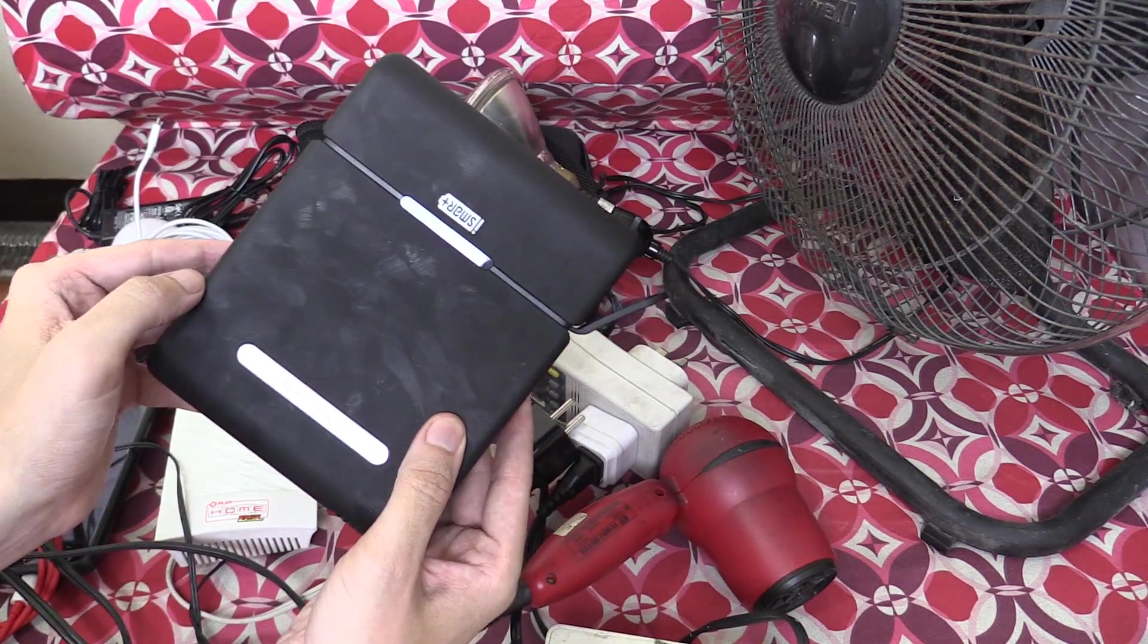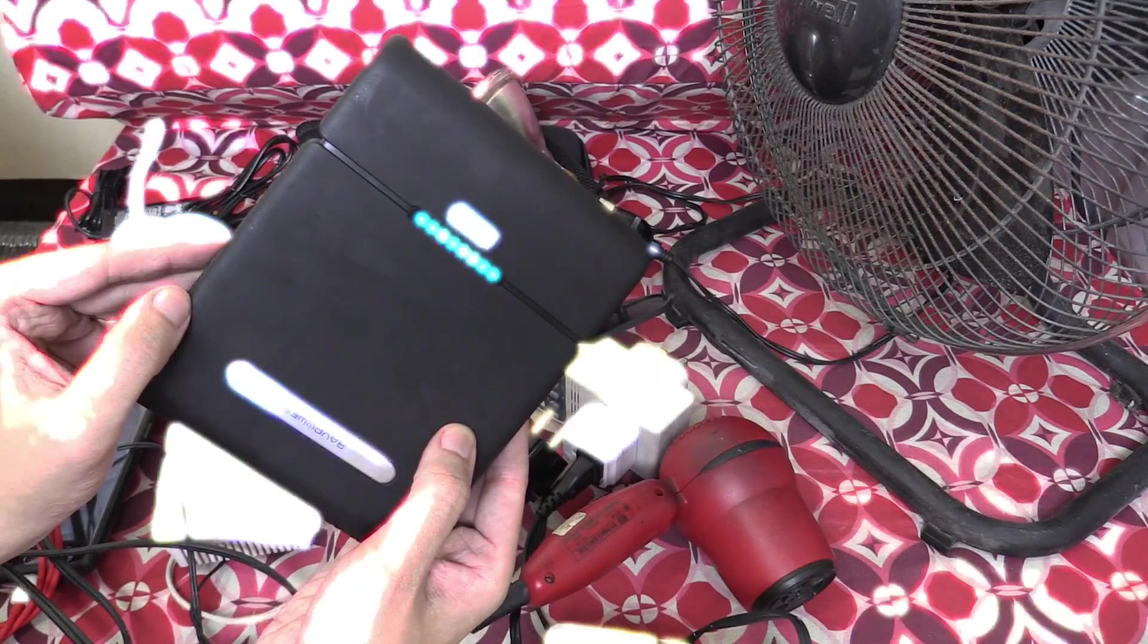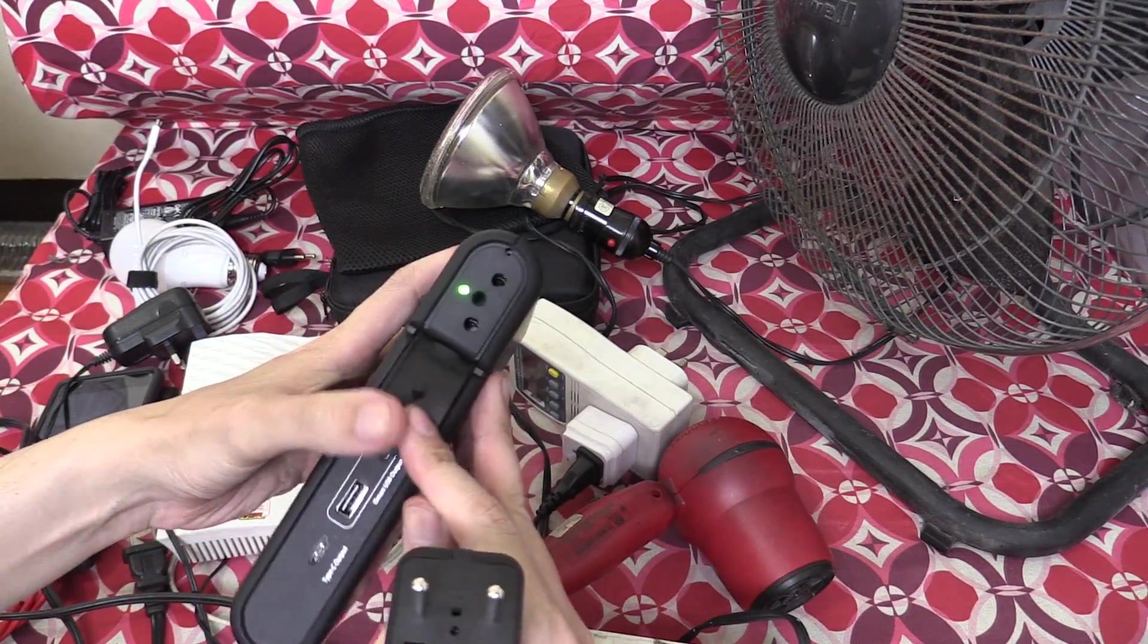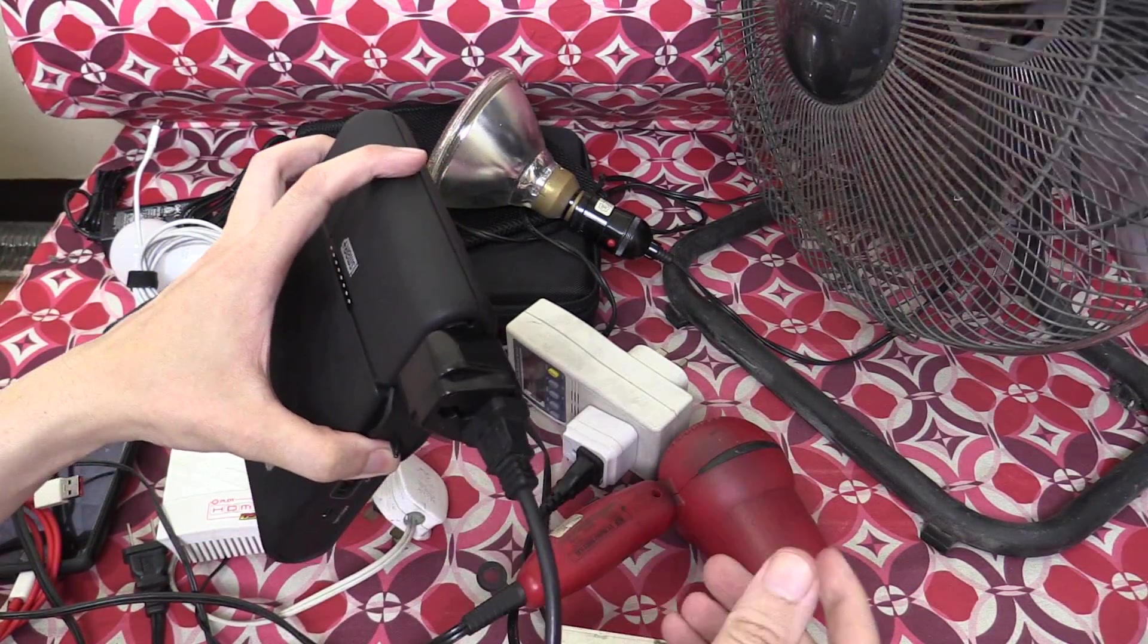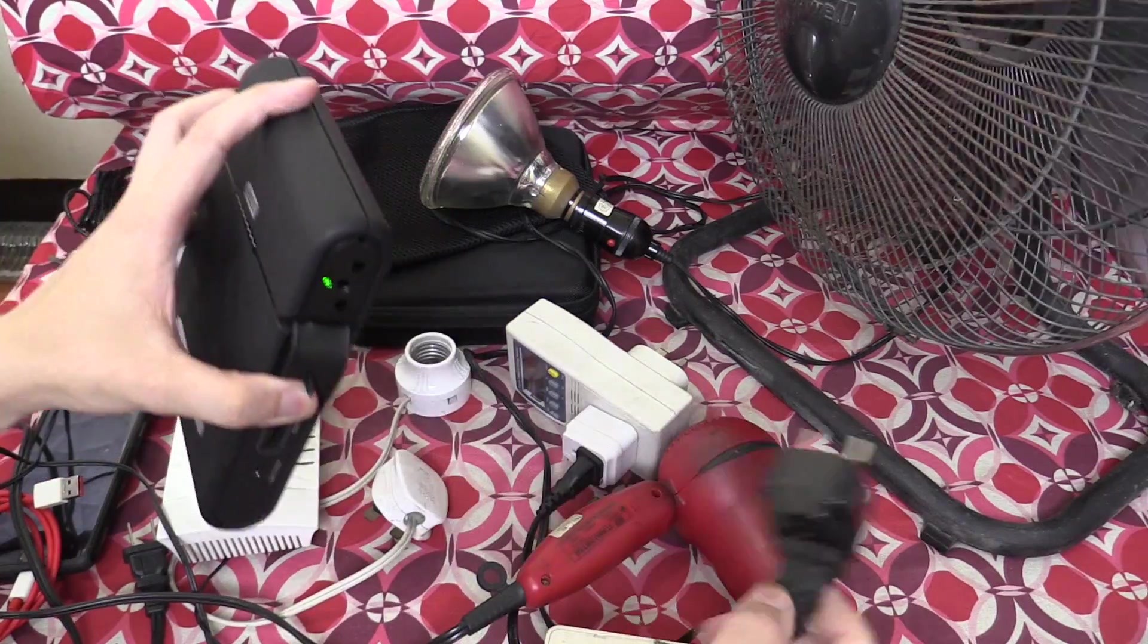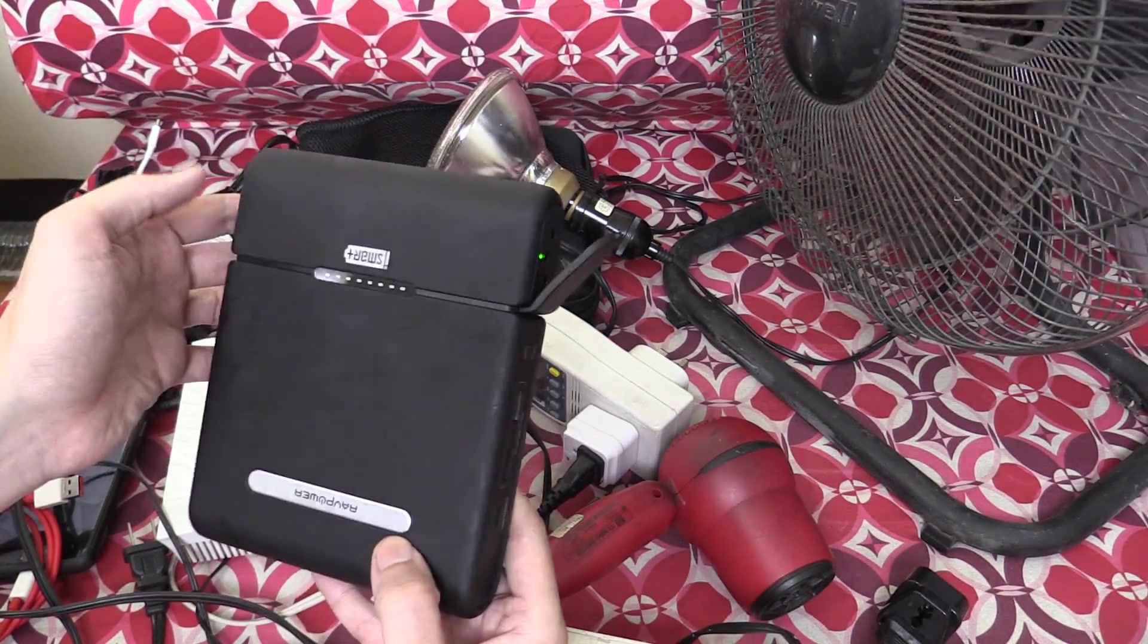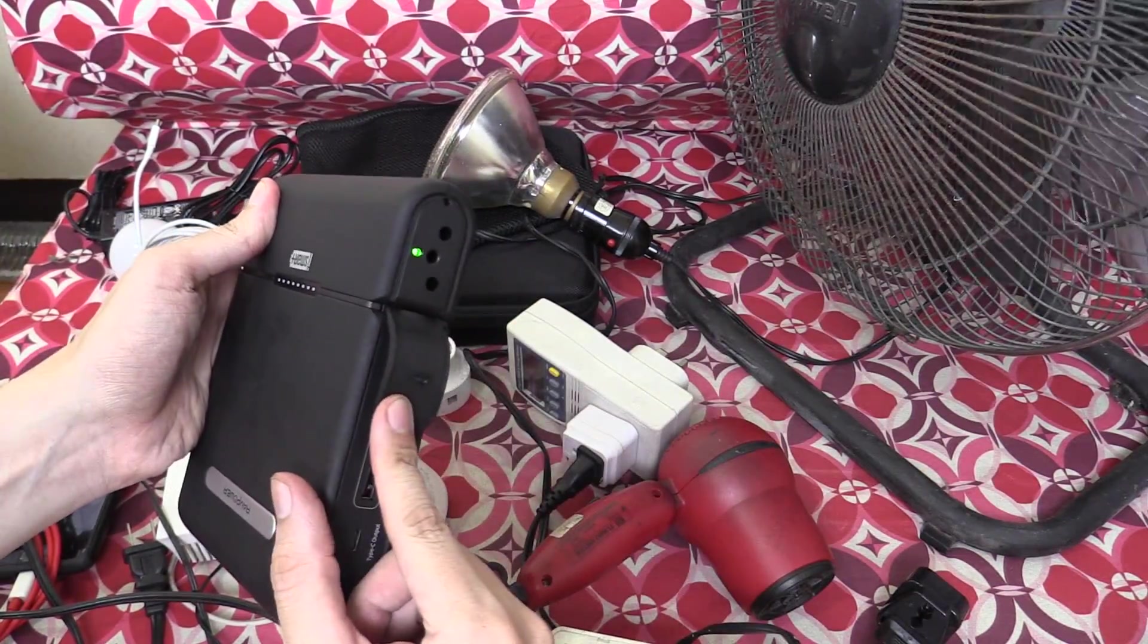What we'll do is we'll just leave it a minute and see if it manages to reset itself. So it's been about a minute. The inverter light has come back on. Let's see if we can run the fan. There you go. So it does have protection against overcurrent draw through the AC socket.